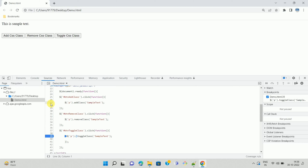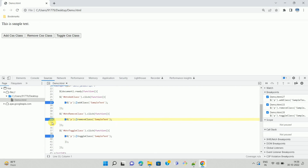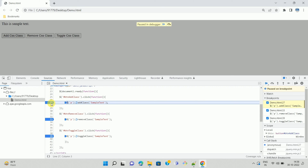To debug the code, click on the line numbers to add debugger breakpoints. For example, I am clicking on line number 27, then line number 33, then line number 39. So I have applied three debugger points. These breakpoints will be hit whenever I click on a particular button. Let's click on the first button, Add CSS Class. Once you click the button, the first click event handler's debugger point will be hit.